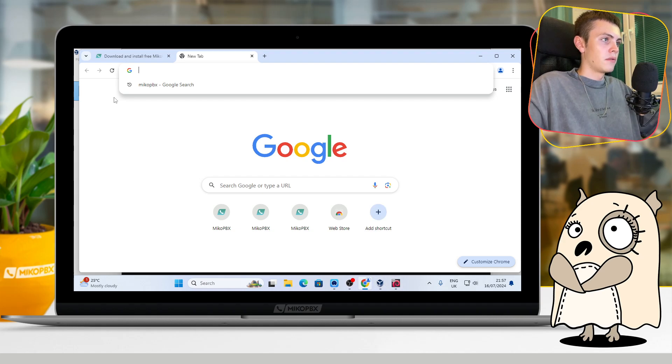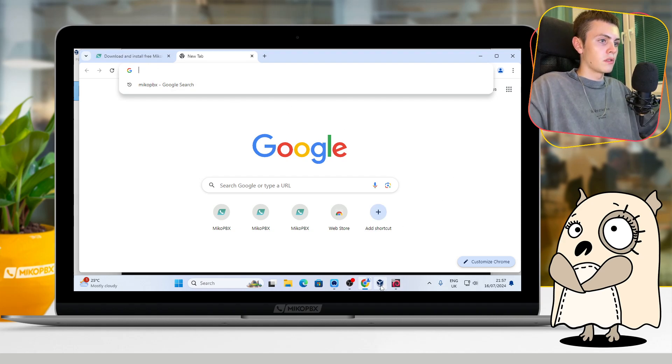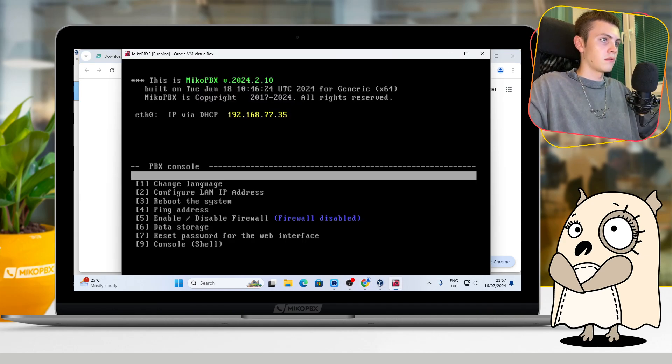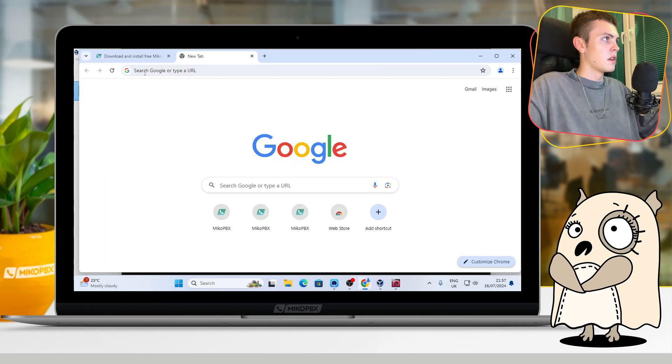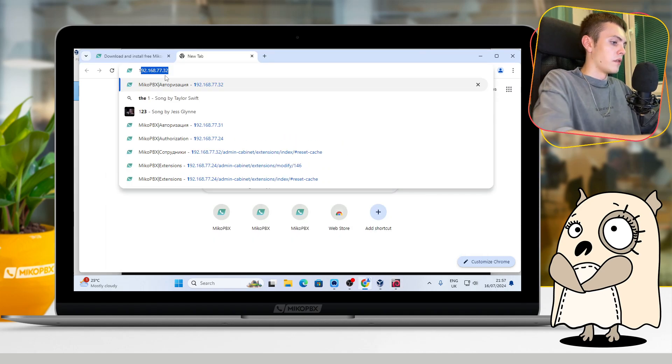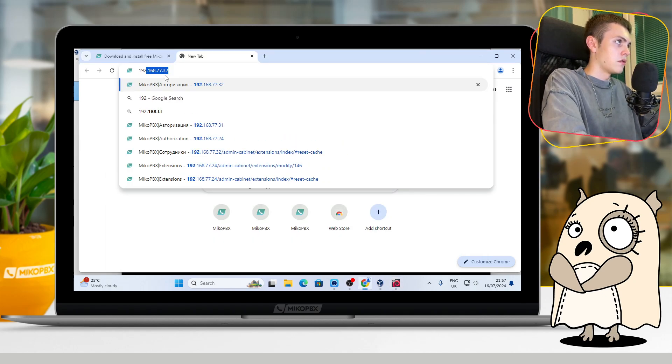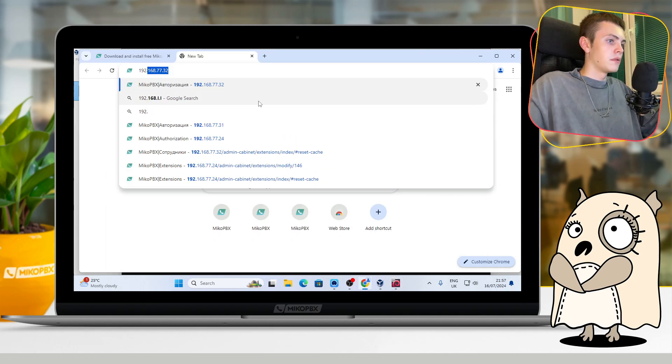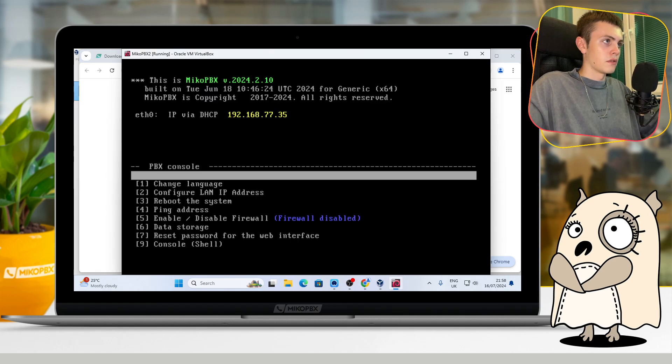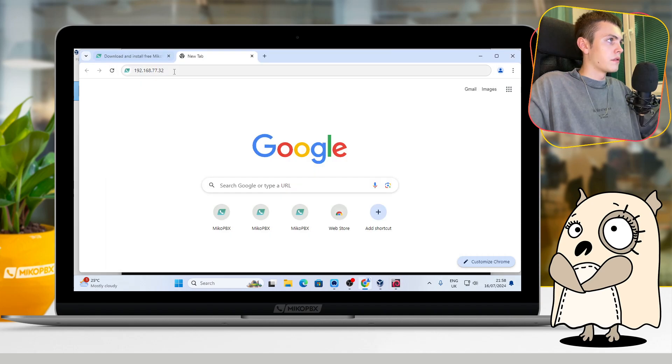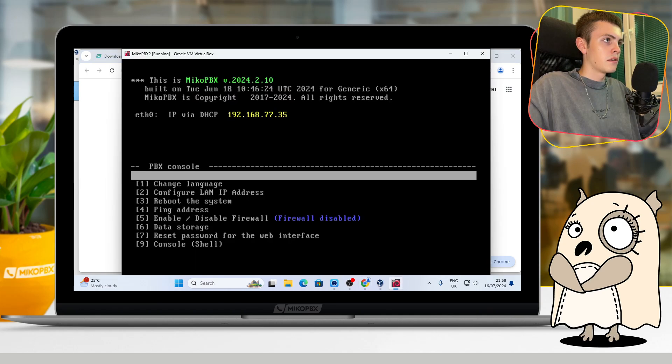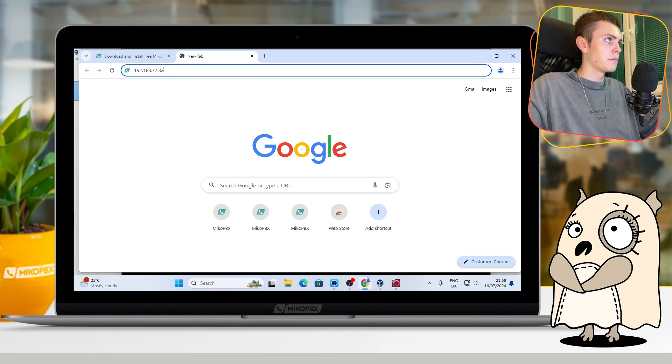And here in this field, you should just write your IP address. For me, it is 192.168.77.35.